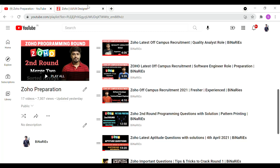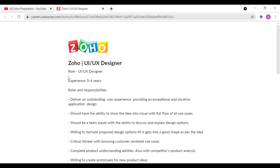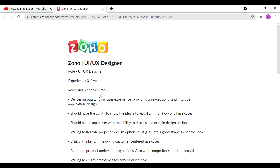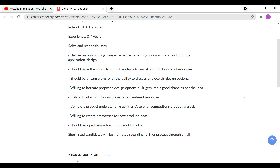Now we are going to apply for the UI UX Designer role. The experience required is 0 to 4 years. Looking at the roles and responsibilities: you need to deliver an outstanding user experience and provide an exceptional and intuitive application design.